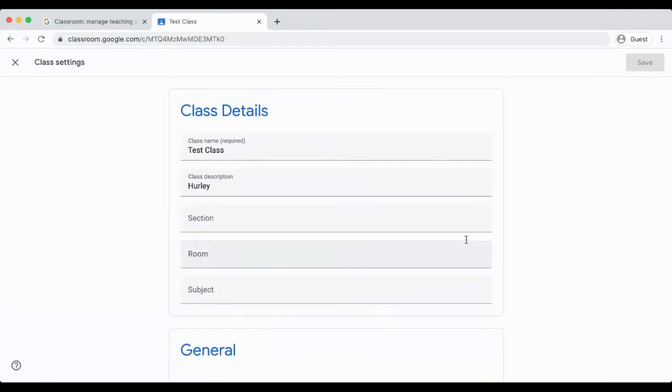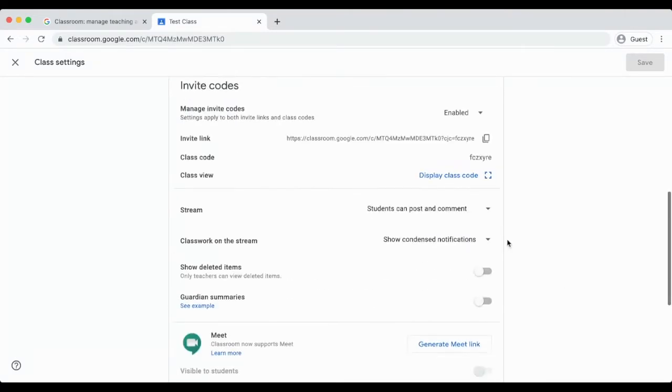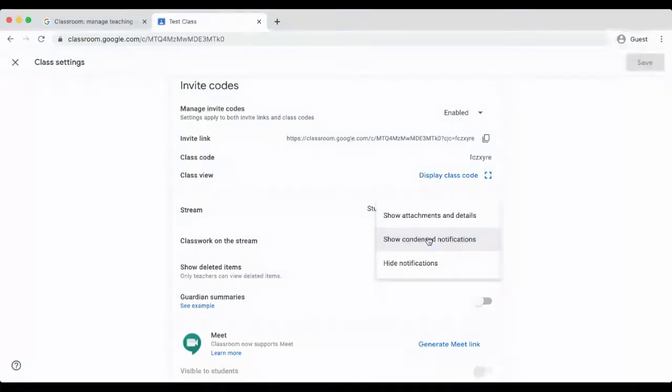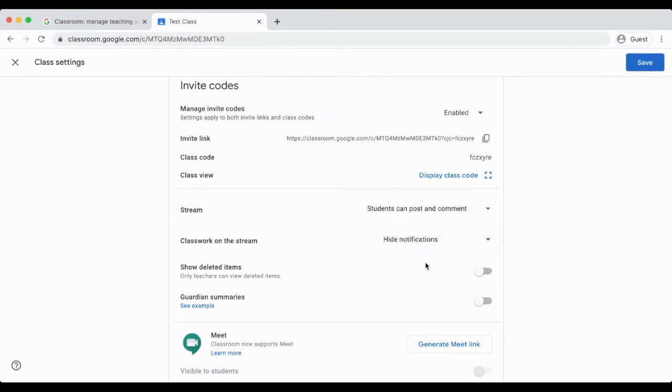Click on the setting cog icon and scroll down to stream. You can find it under general. Where it says classwork on the stream, choose hide notifications. Afterwards, be sure to click save.